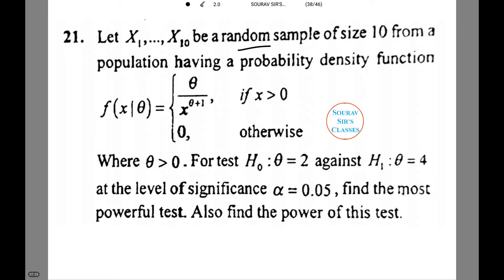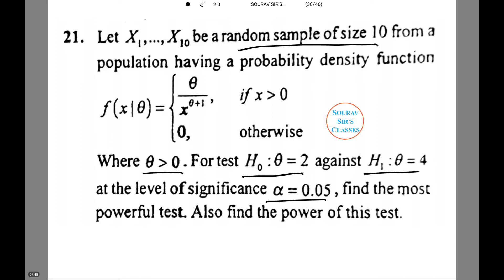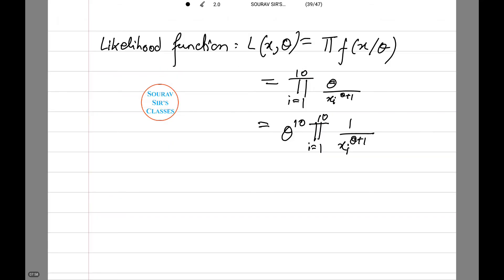We are given a random sample of size 10 ranging from x1 to x10 from a population having a probability density function as given in the question. Note that theta is greater than 0. We need to test H0: theta equals 2 against the alternative hypothesis H1: theta equals 4 at the level of significance alpha equals 0.05. We need to find the most powerful test and also the power of this test. We have the likelihood function L(x, theta) as: pi f(xi | theta) equals the product from i=1 to 10 of theta·xi^(−(theta+1)), giving theta^10 times the product from 1 to 10 of (1/xi)^(theta+1).